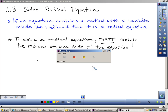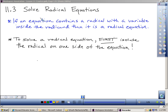Hi there. We're going to start Section 11.3 today, and we're really winding down the year right now. We're down to one of our last three sections, and this is called Solving Radical Equations.